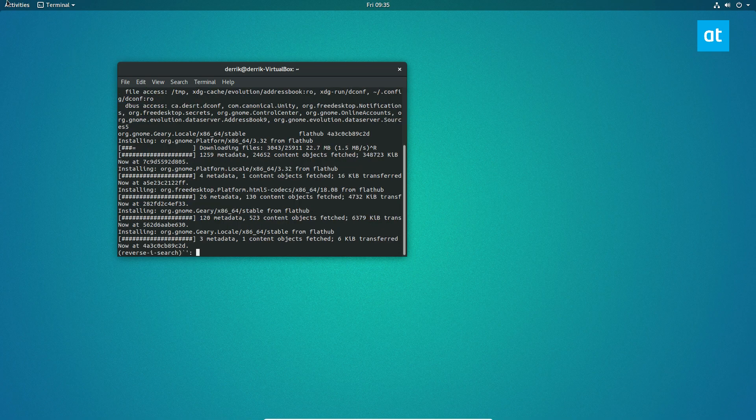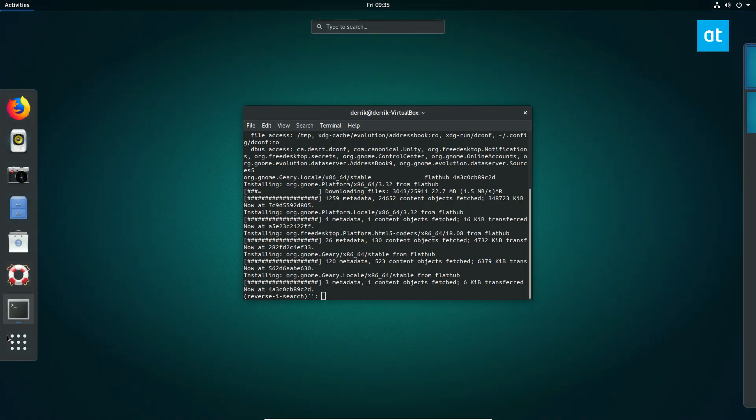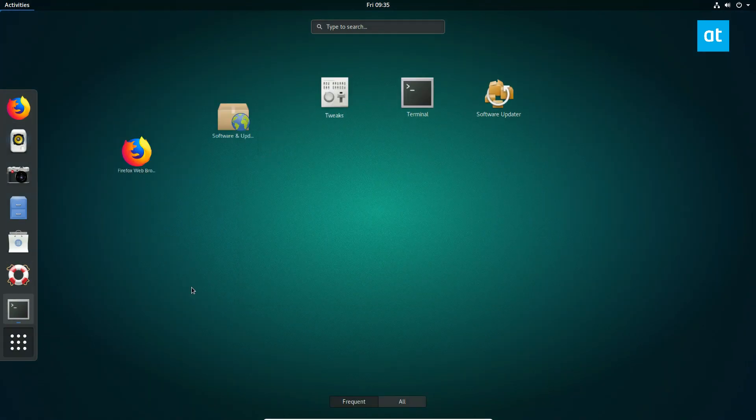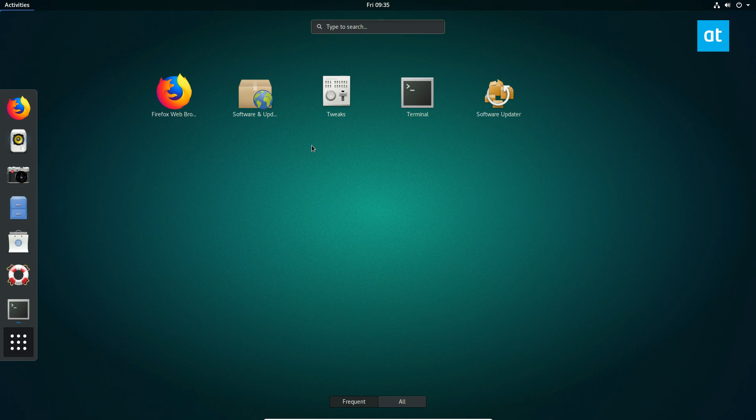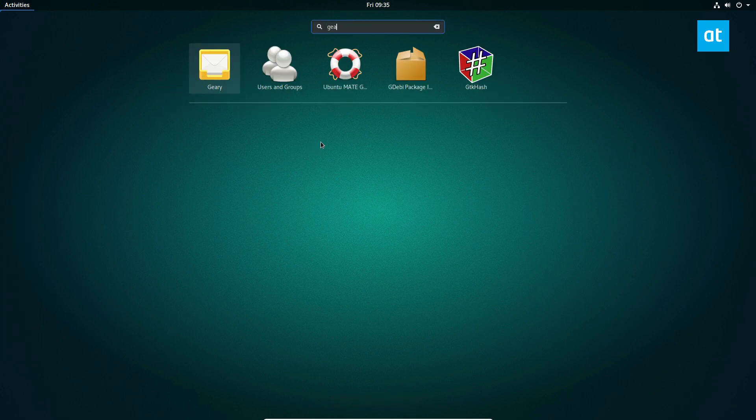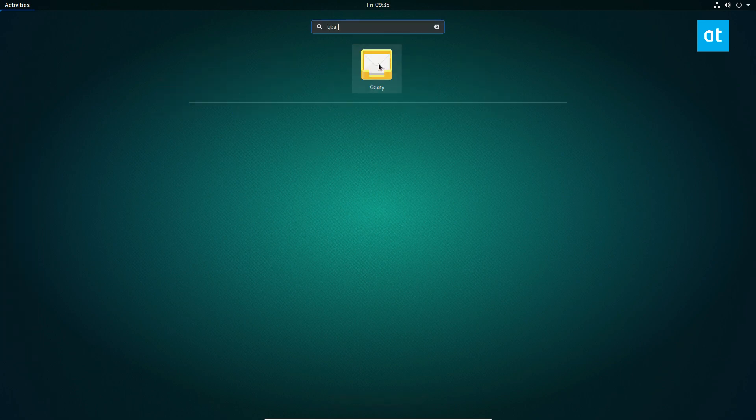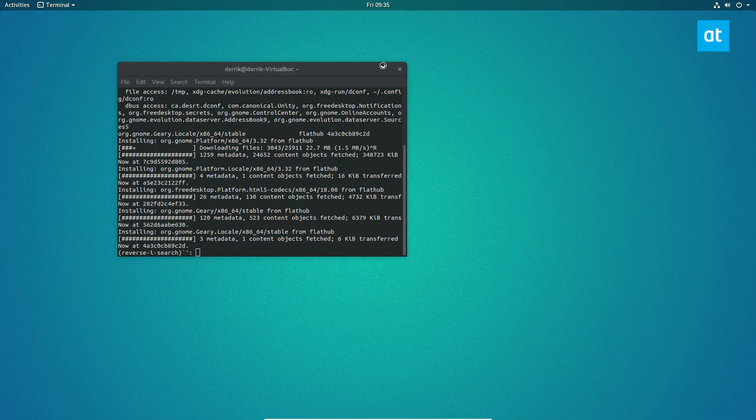Now that the command is done, we can open up our app menu and we can search for Geary. And we can launch 3.32.